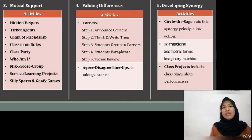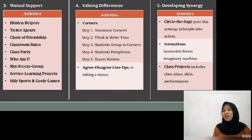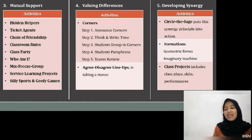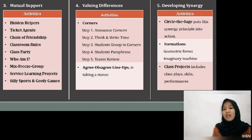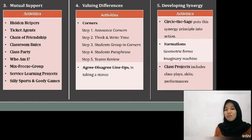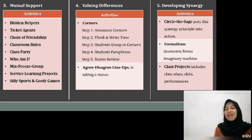The fourth aim is Valuing Differences — clarifying and respecting different values. Students need to know that they are not only known by others in the classroom, but also that they are valued and appreciated. This means there is diversity between each other. The structures and activities for classmates to clarify their values and feel accepted and respected are as follows. The first one is Corners, which works well for students to get to know and accept themselves and others more, and is also a useful structure to begin and end a lesson.